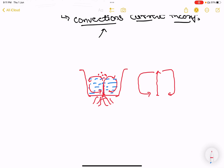This is convection. Convection is the movement of something due to heat. Due to heat, there is movement of something.